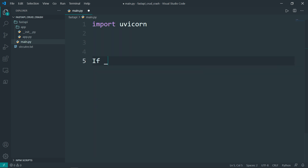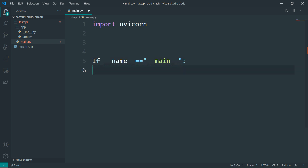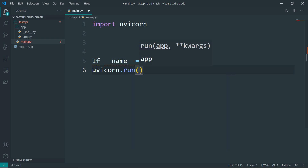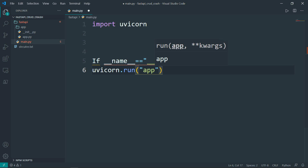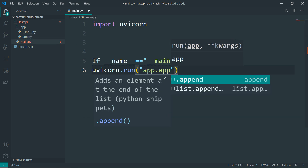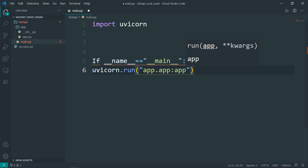Then below, I'll say: if __name__ == '__main__', in that case I want the server to run. I want to access the app folder and then access the app.py file — so app.app — to be run as the main app.